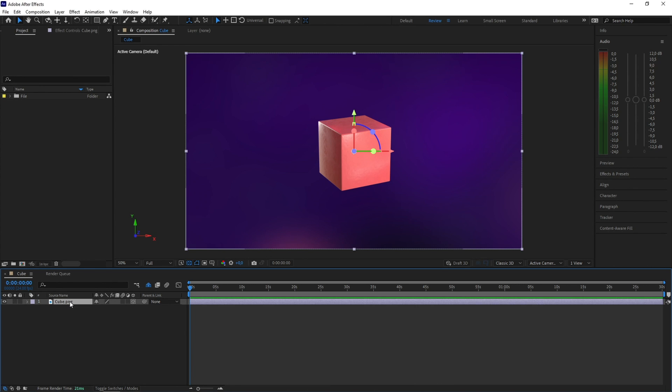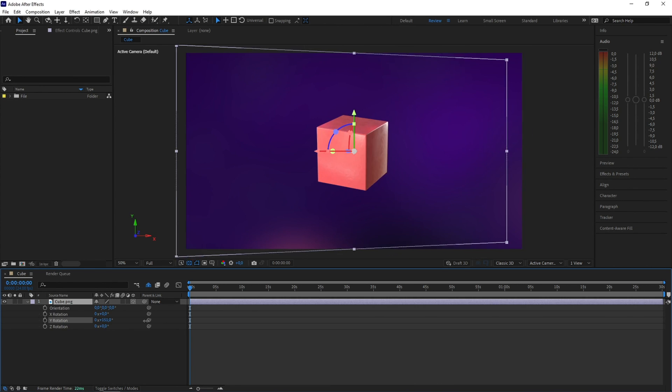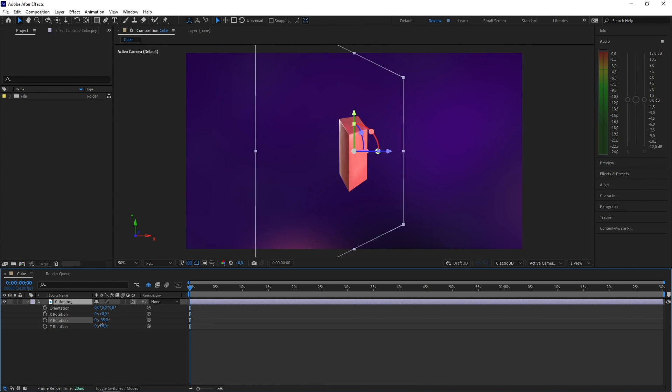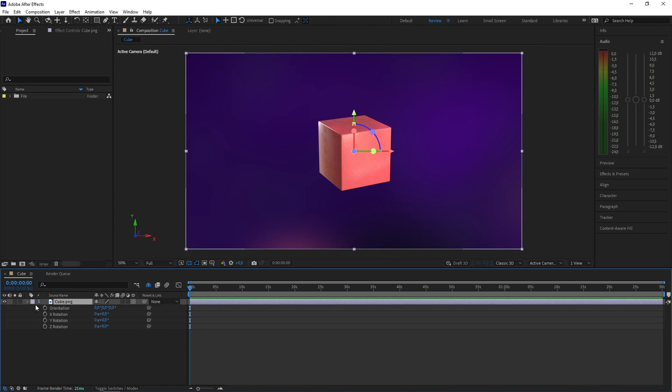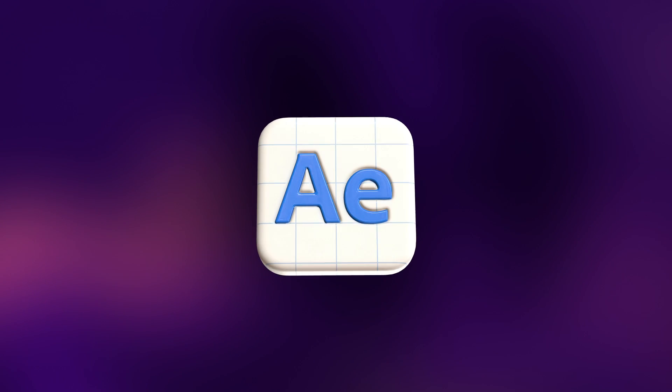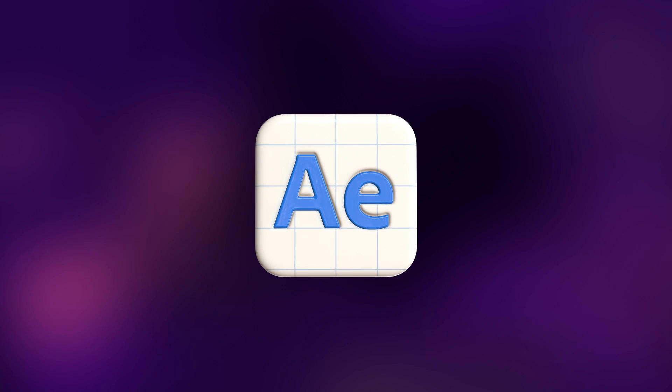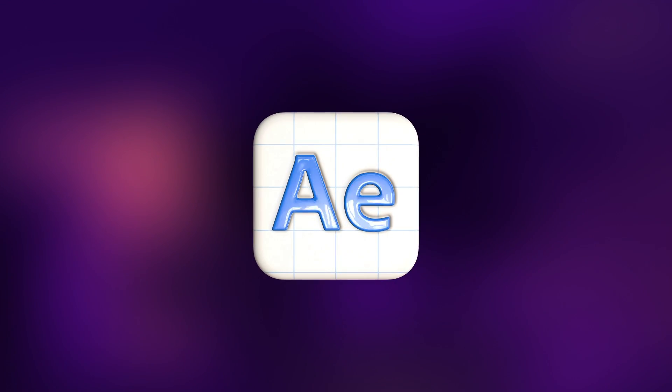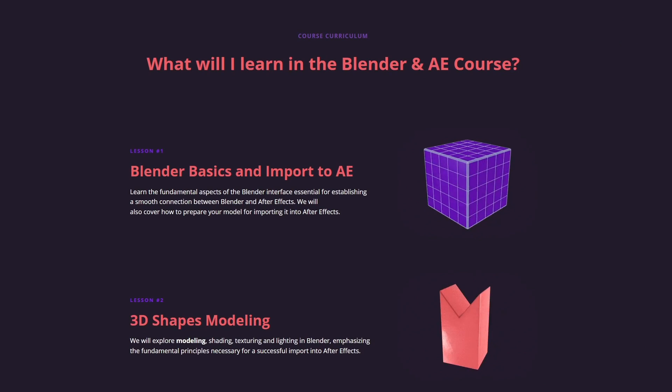Hey there, I bet you've faced the wild challenge of mixing 3D magic into your 2D wonderland. It's like the new version of After Effects has some secret superhero powers. Guess what?